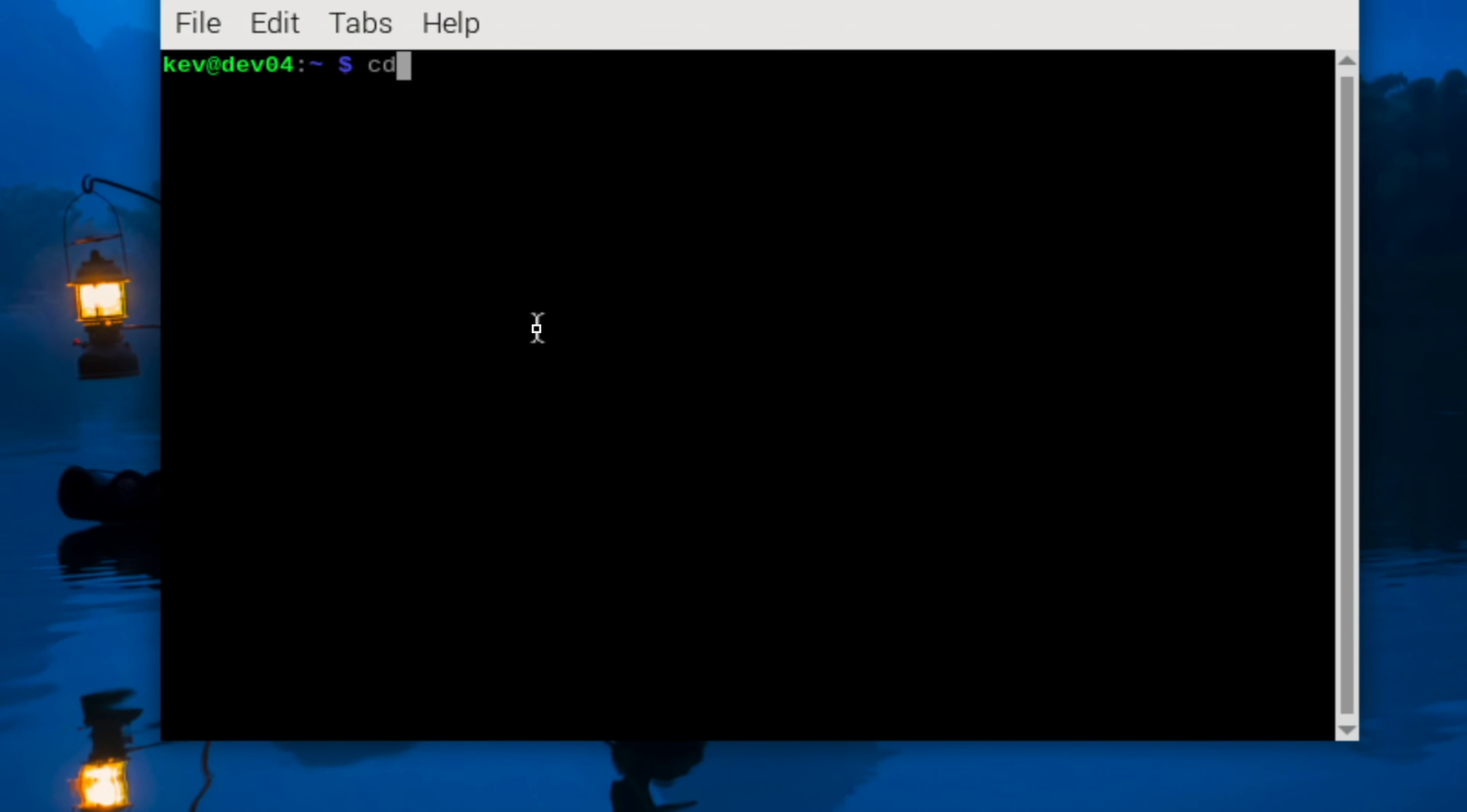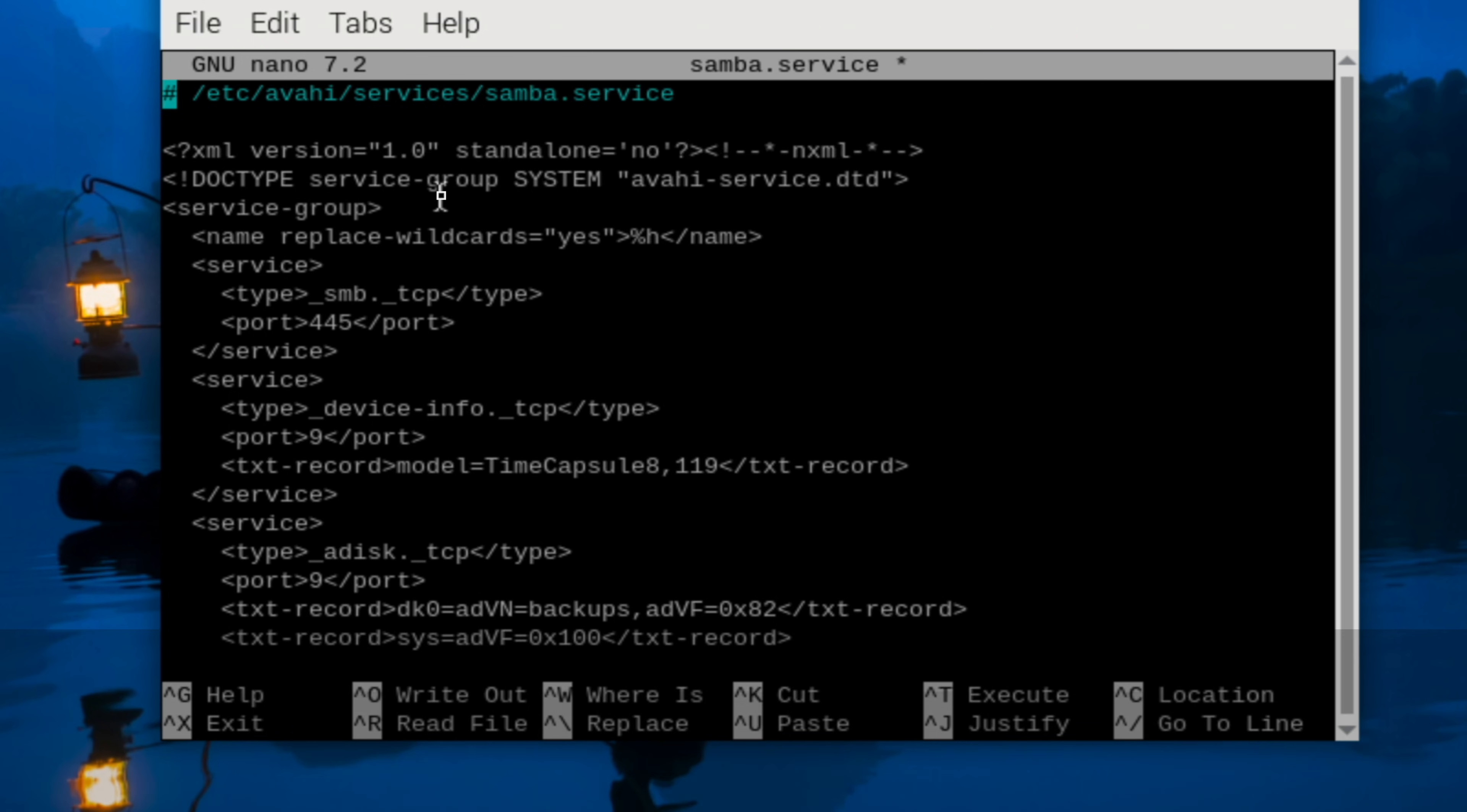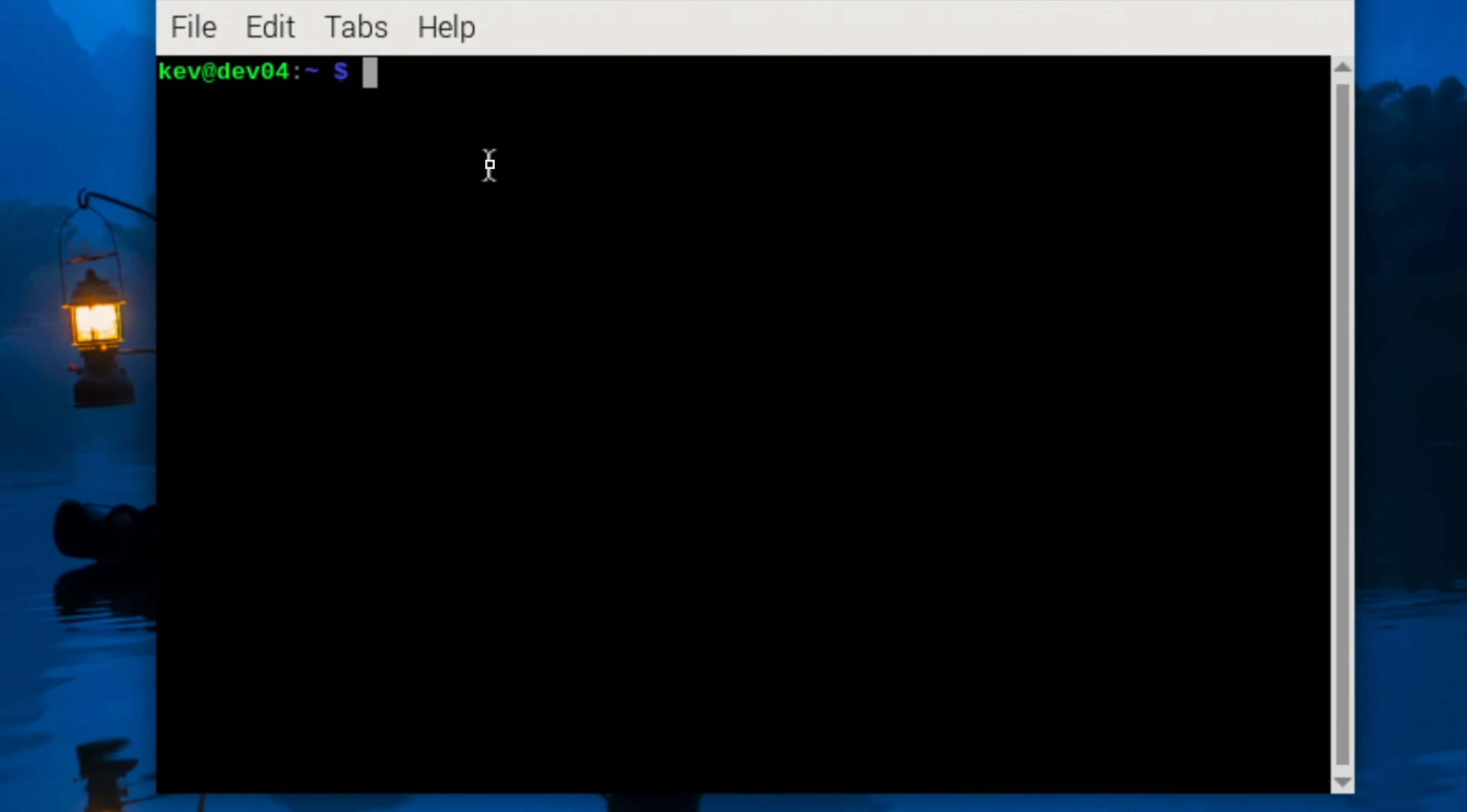Next up we need to create a samba.service file and this is for the avahi service which is like Bonjour on Linux. This will enable us to see the file share from our Mac. So we do sudo nano samba.service inside the correct folder, and I'm just going to paste this in. This is available from kevsrobots.com/timemachine. You can grab this XML file here and this is basically the magic that makes all this work.